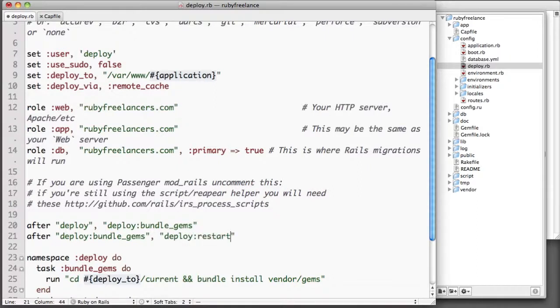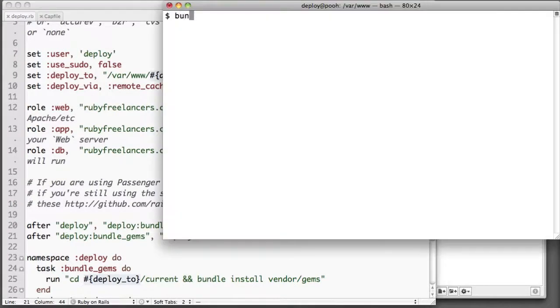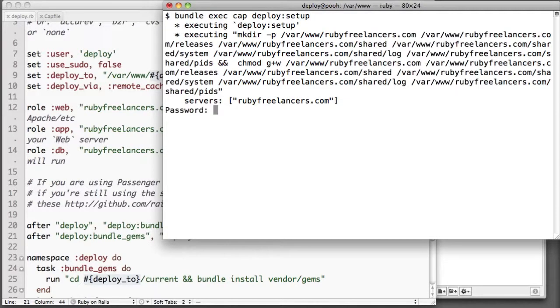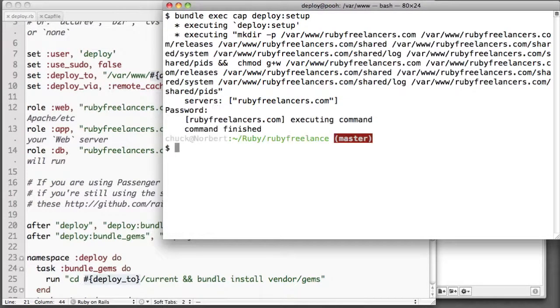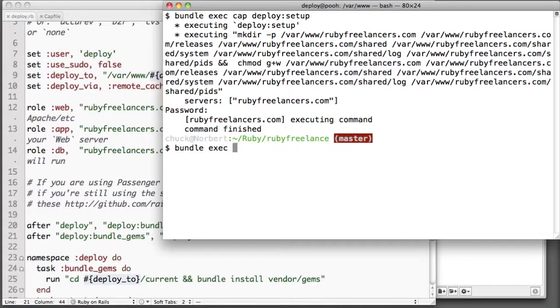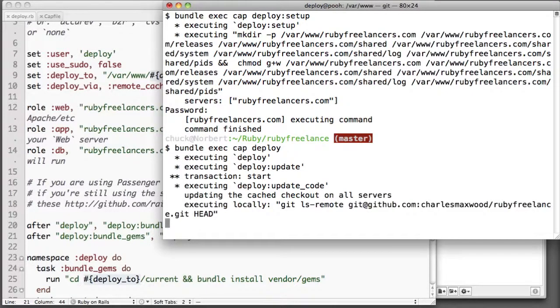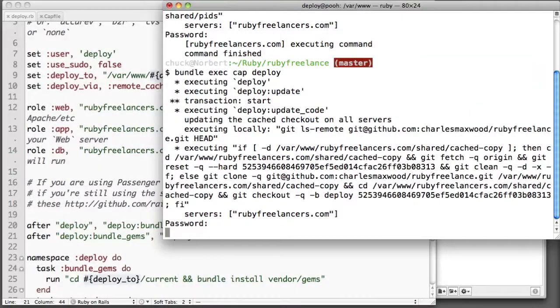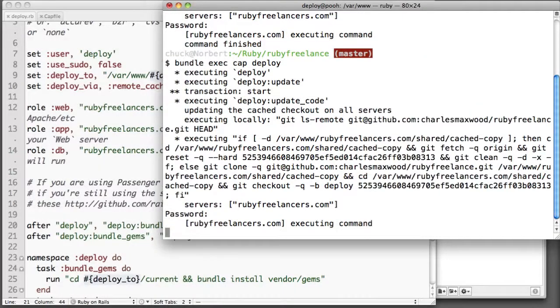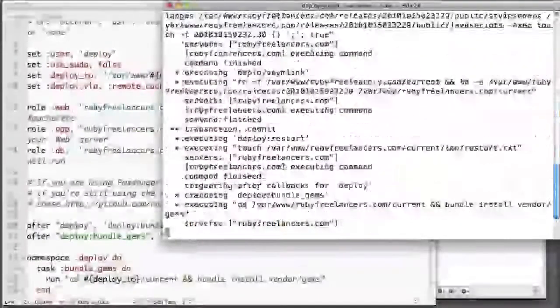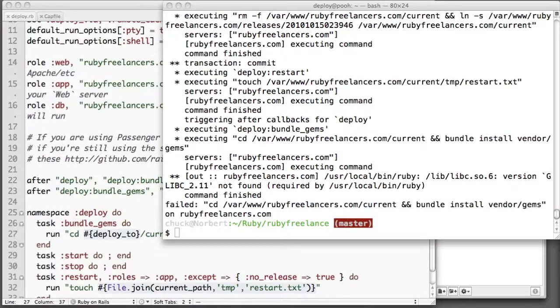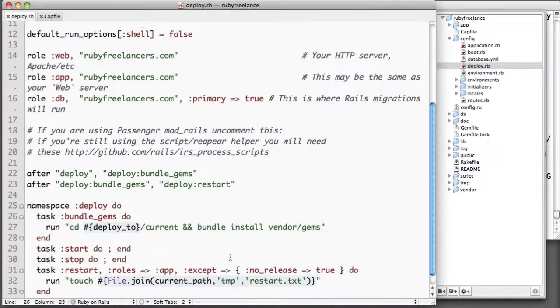So then if we go ahead and do a cap deploy:setup, what that does is it just sets up the directories that we need for our cap deploy. And that way then we can just come through and do a cap deploy. And again I'm using bundle exec because I bundled it with my stuff. And there you have it, it ran but it got an error.